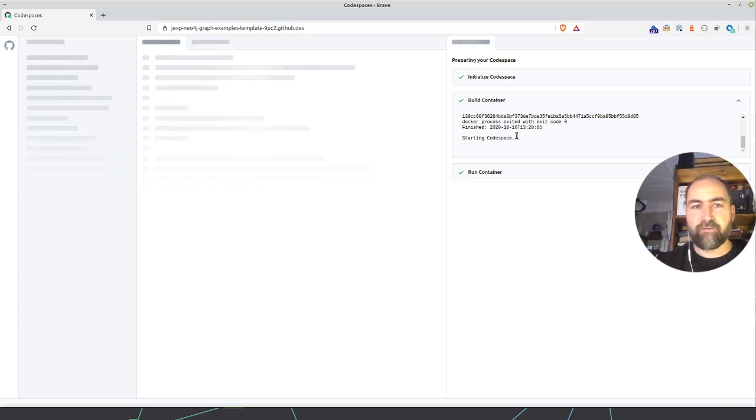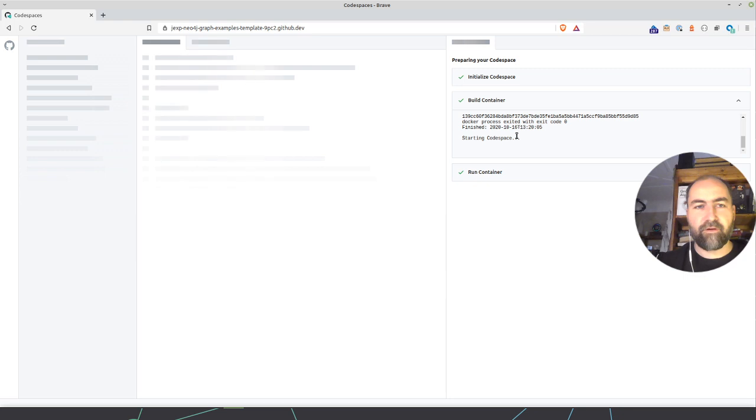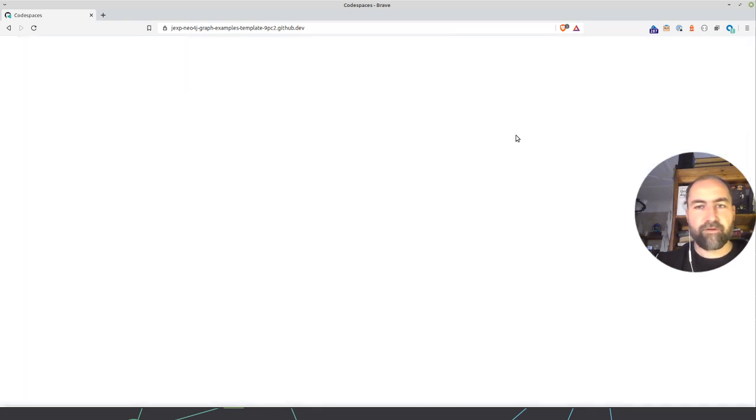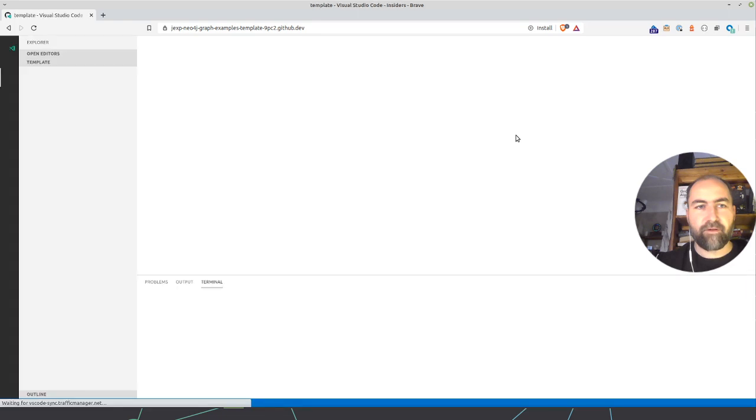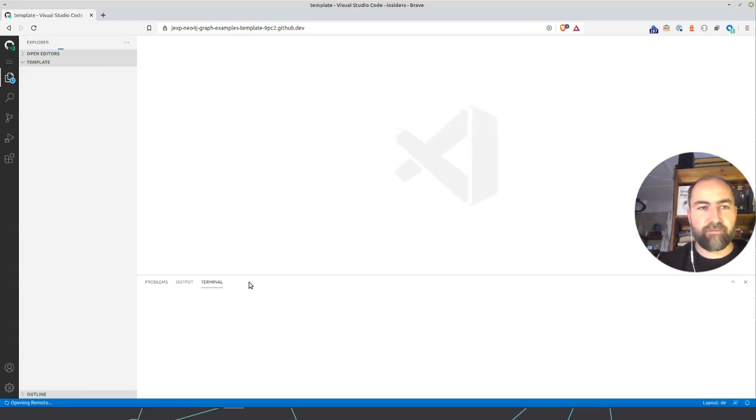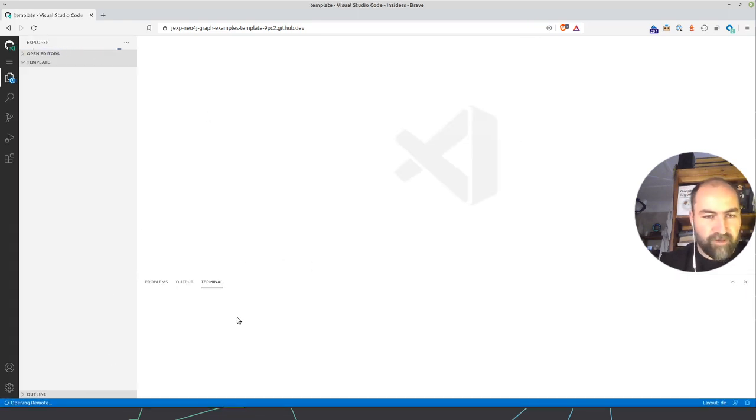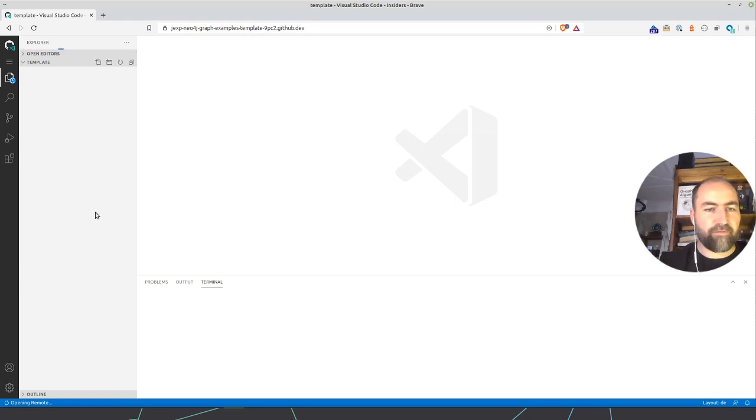And first of all, what this container contains is a Visual Studio Code, VS Code instance, and UI, which will start in a few seconds. So you get this VS Code UI here with a terminal open already, and all your stuff is coming here.